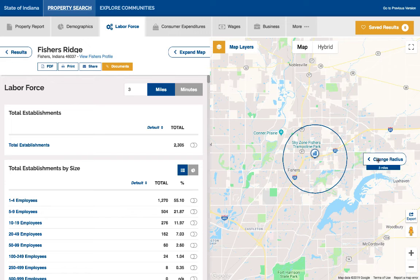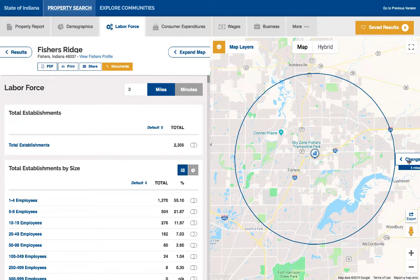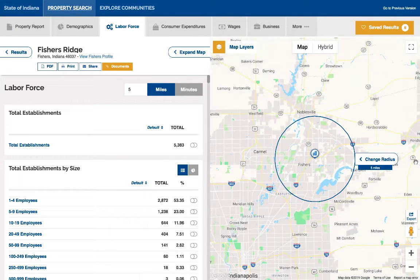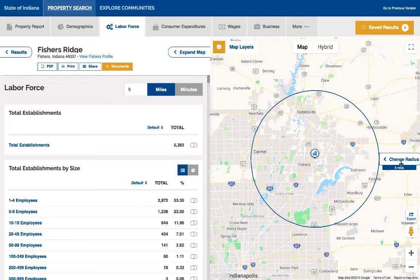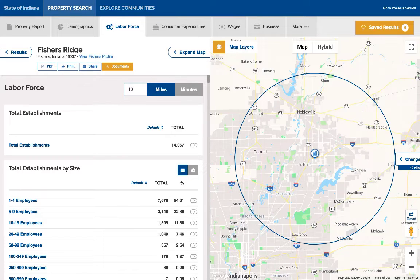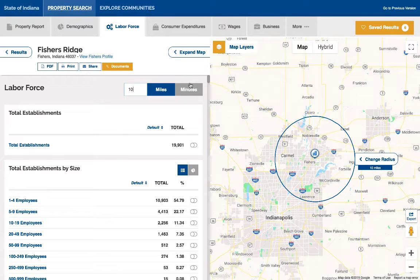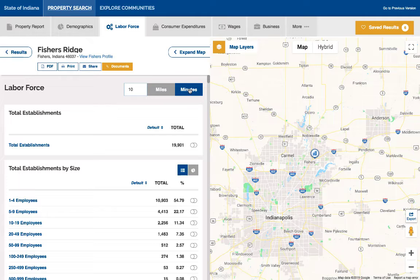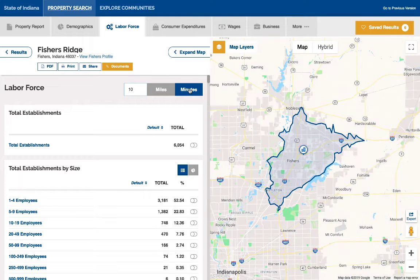You can drag the radius tool on the right-hand side of the map and watch the data on the left adjust automatically to reflect the new area being researched. You can also adjust miles, or you can switch over to minutes in order to calculate drive time. No other tool on the market can offer anything like this innovative dynamic reporting.